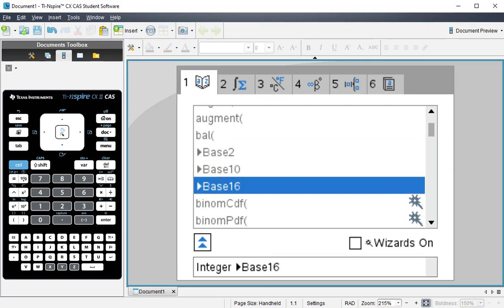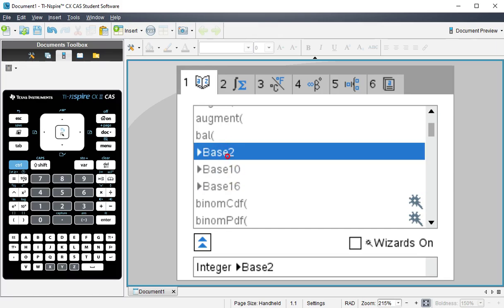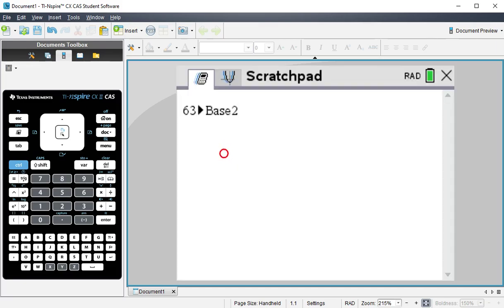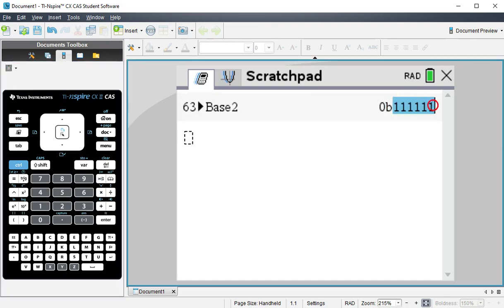So if I'm wanting to convert my decimal number to binary, I can press the base 2. Or if I'm wanting to do hexadecimal, I can do 16. So let's go ahead and do it into binary. All I have to do is do that, and then hit enter. And there we go. We can see that's our number in binary.